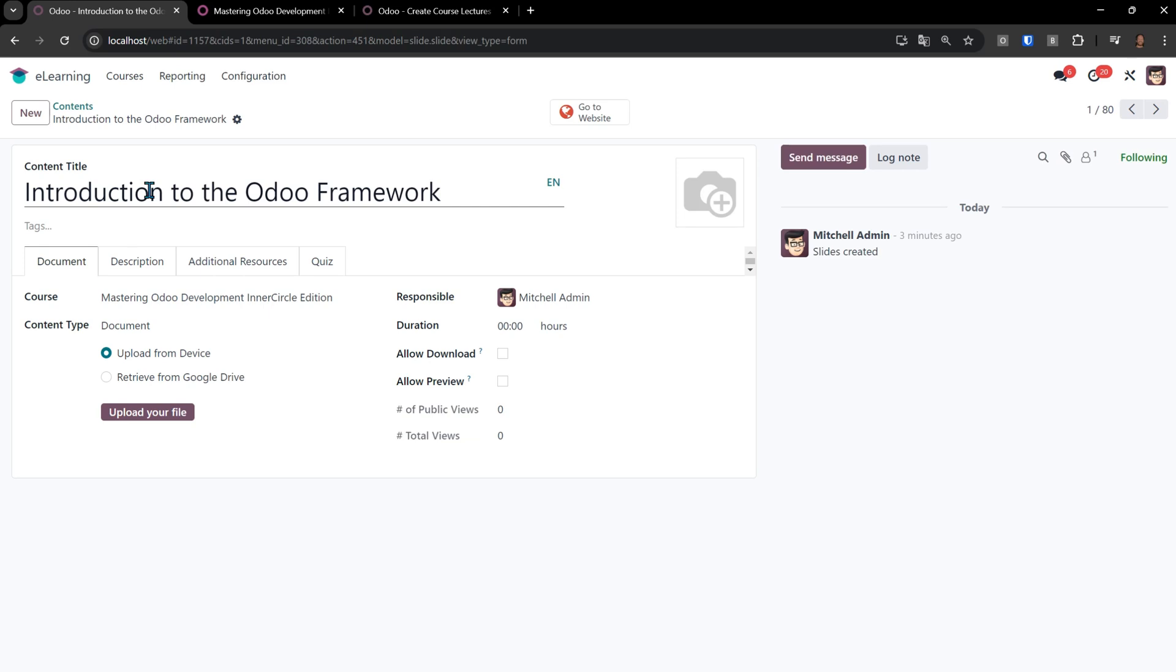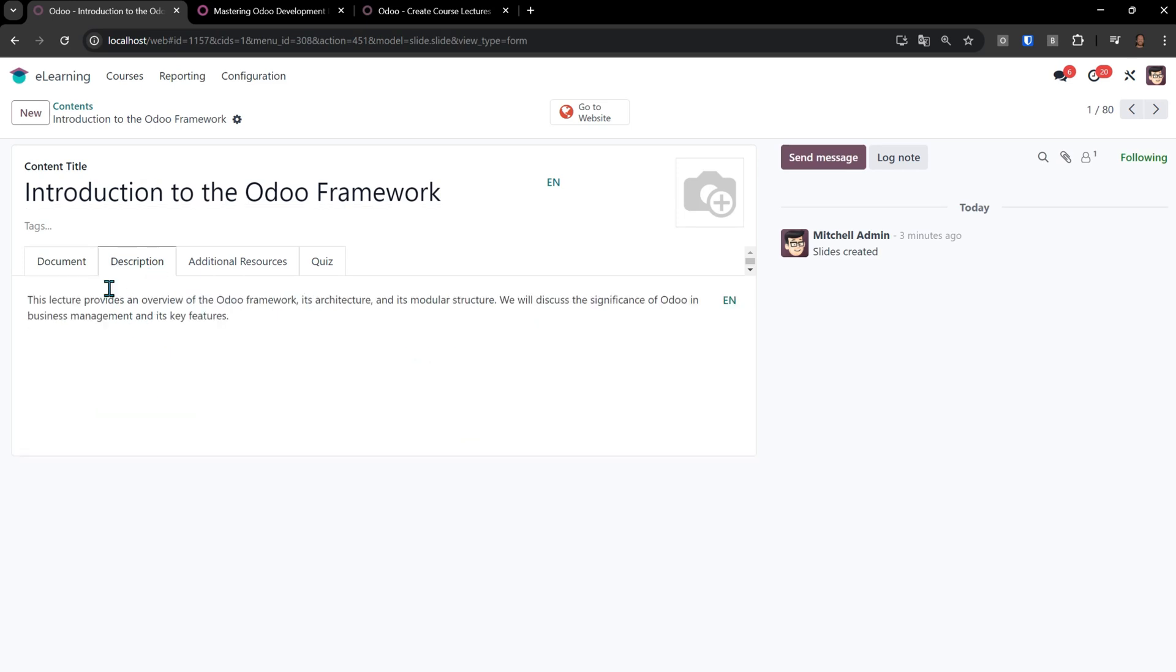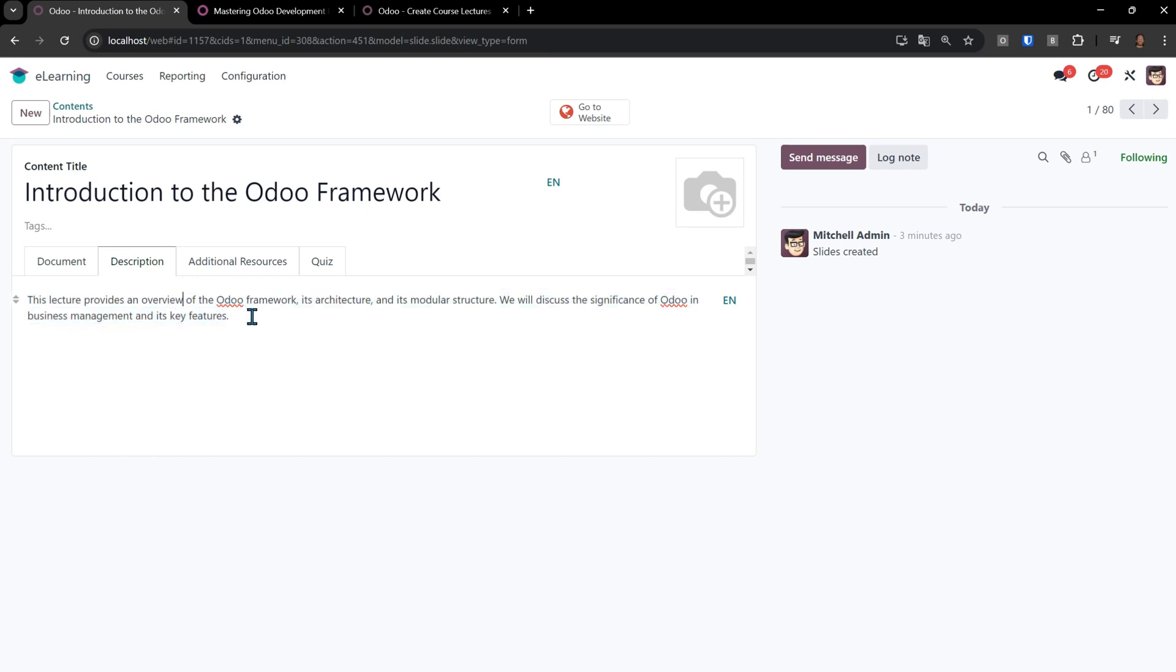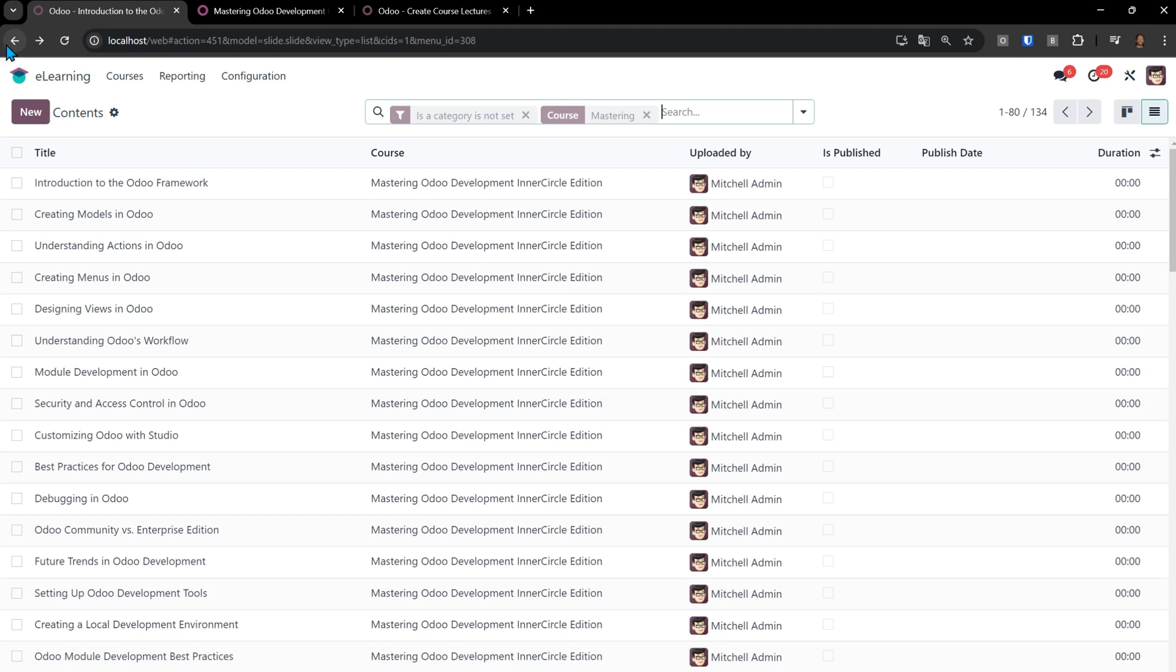If I click on one of these, we'll go introduction to Odoo framework. You'll see that there's nothing in the description at all. Well, there is. This lecture provides an overview of the Odoo framework, its architecture, and its modular structure. Right? So everything is there we need.